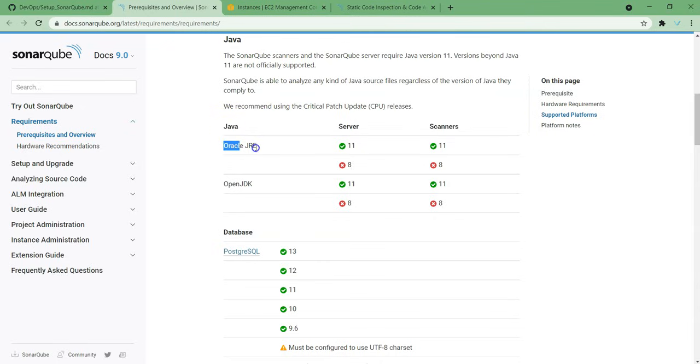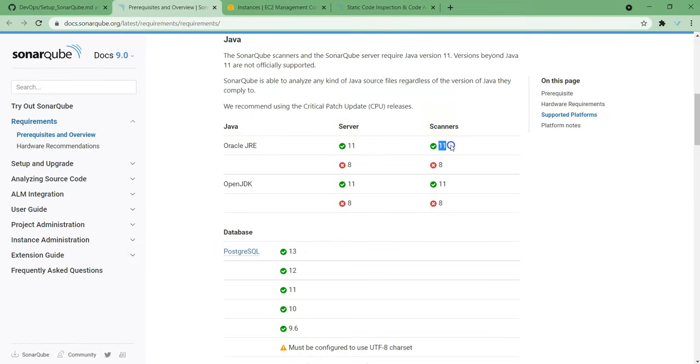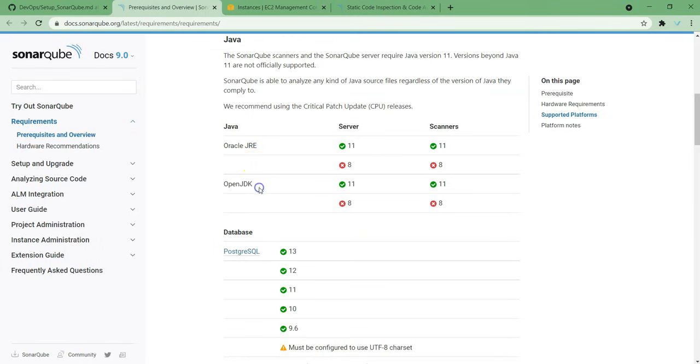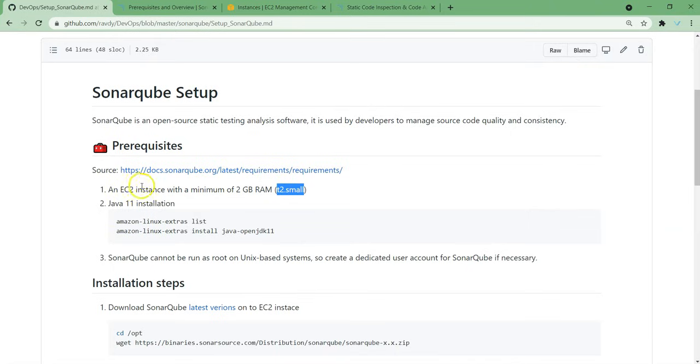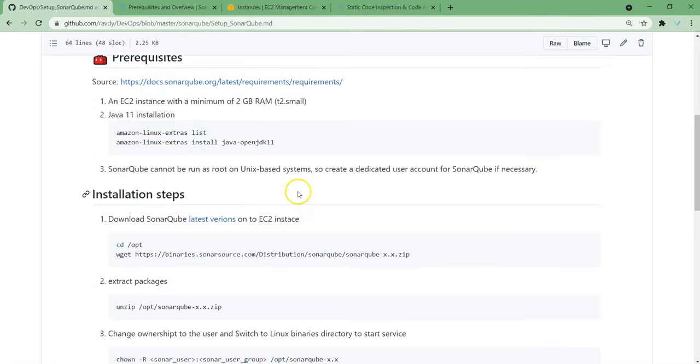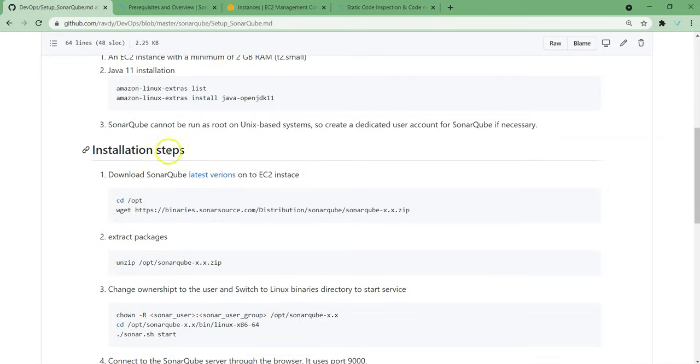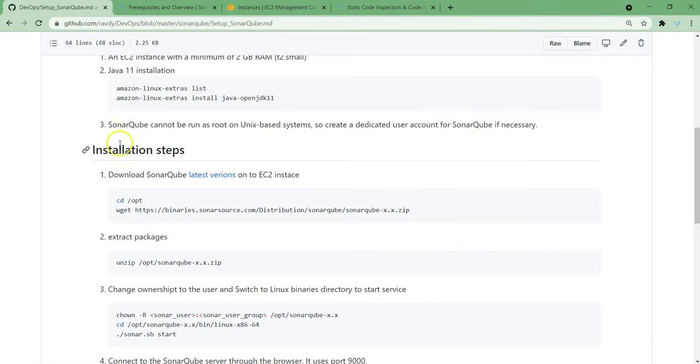If you are using Oracle JRE, then we should go with the server side Oracle JRE 11. Even in the scanner, Oracle JRE 11 is required. Similarly for OpenJDK we need 11. We need to install OpenJDK 11 before installing or setting up SonarQube. So now let's go back and we can see here, I already mentioned these two. Next thing, we need a SonarQube user. Why? Because SonarQube cannot be run as root on Unix-based systems. So create a dedicated user account for SonarQube if necessary. This is what we are going to do. We can create a Sonar Admin user which can handle our SonarQube.